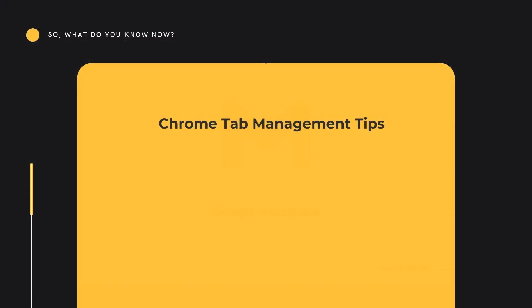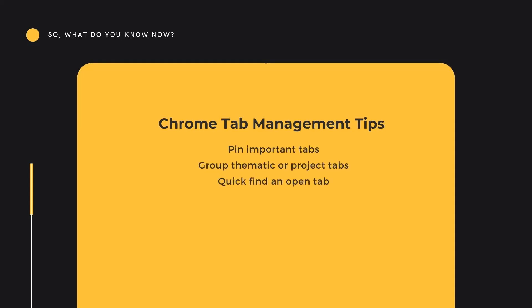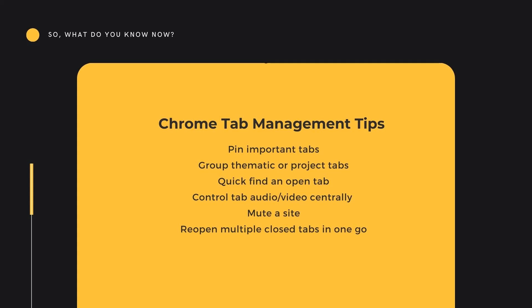So there you are six handy Chrome tips for tab management. You can now pin tabs, group tabs, quick search tabs, control your video or audio tabs in the central panel or mute a single site. And lastly for those oops moments you can reopen multiple closed tabs in one click.